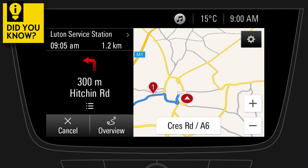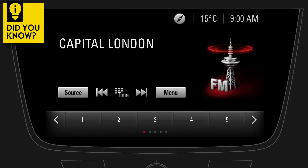Did you know that you can easily switch to the audio screen just by tapping on the audio symbol? During an active route guidance, you can just as easily switch back to the navigation map by tapping on the navigation symbol.